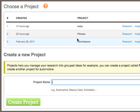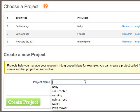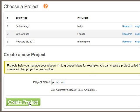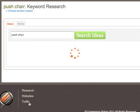As we can see, I previously created a project about baby, which gave me some ideas about pushchairs. I'm just going to put in the project name 'pushchair' and simply create the project.